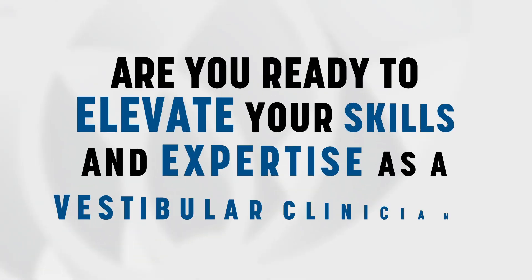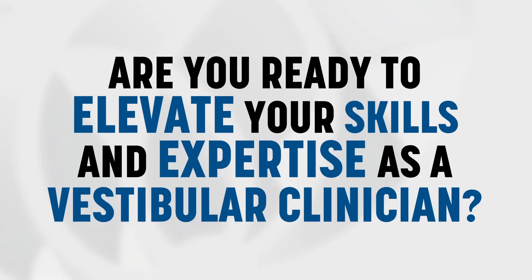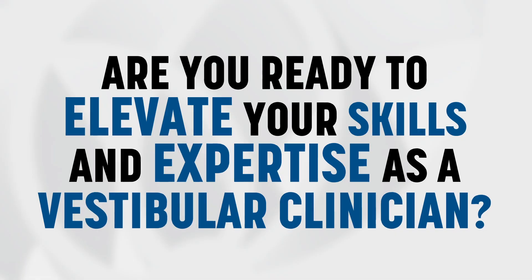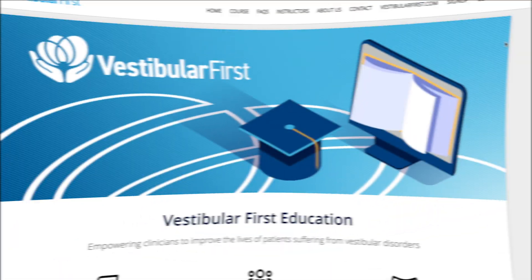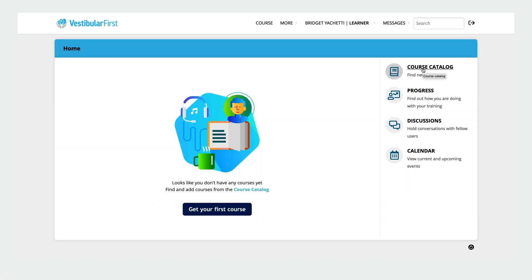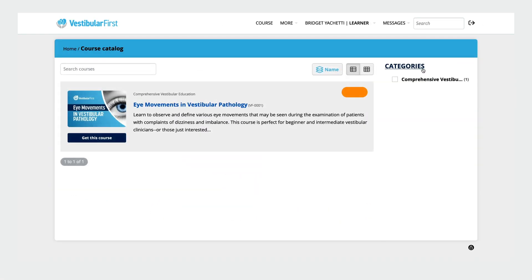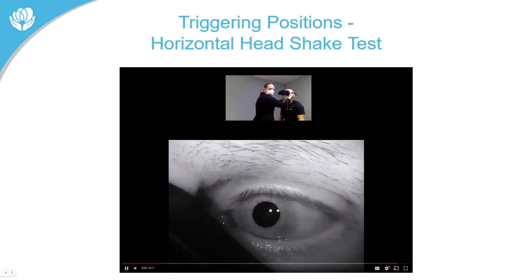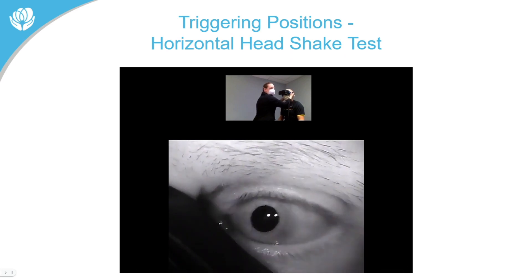So are you ready to elevate your skills and expertise as a vestibular clinician? Join our course now and unlock a world of learning and professional growth. Enroll today and take the first step towards mastering the vestibular system and understanding eye movements seen in vestibular pathology.